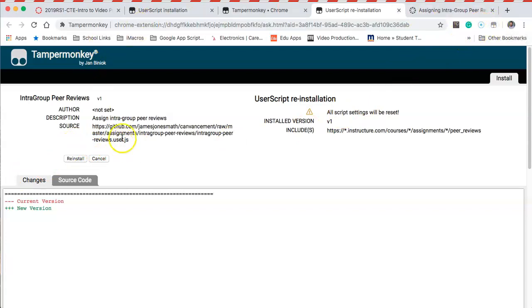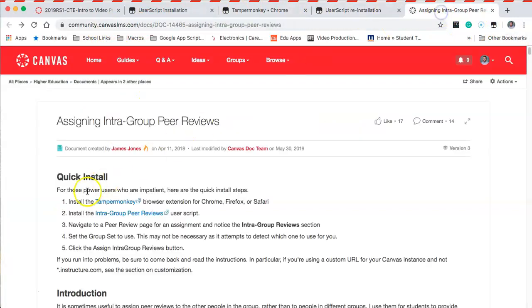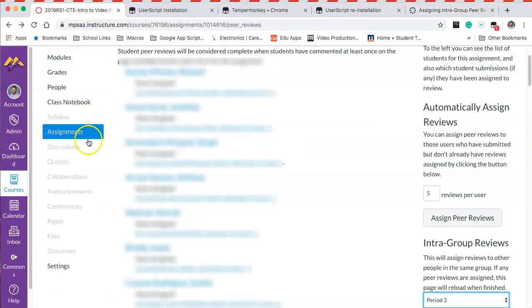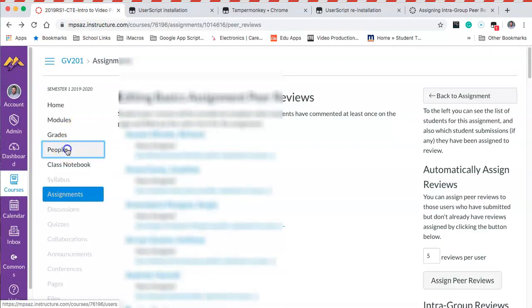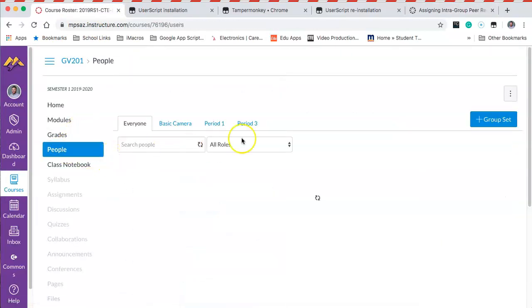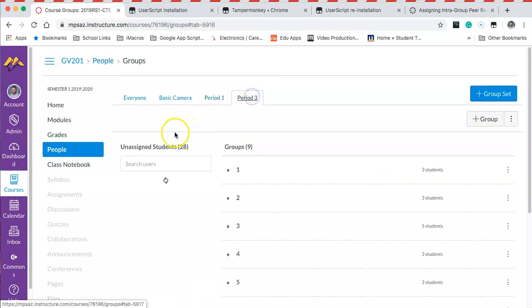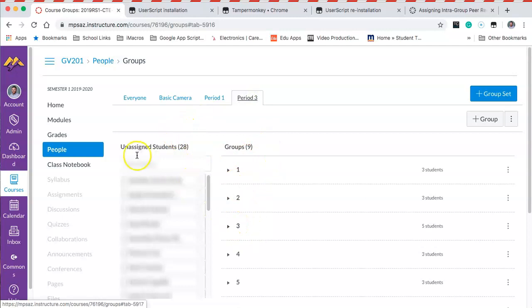Once you've got it all set up, we'll go back and check our directions again and navigate to the peer review page. What I did beforehand is I went to People in Canvas and I set up my period one class and my period three class. As you can see here, I've got my groups already set up.